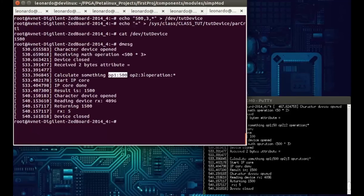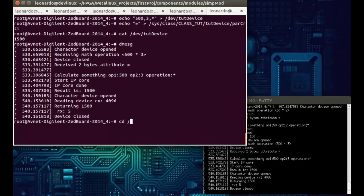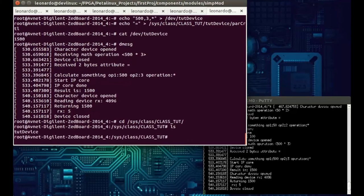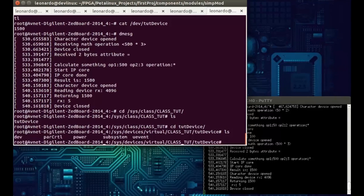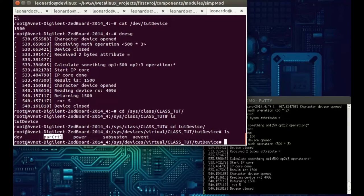If we go to /sys/class/class_tut/tut_device, we can see the files here. The par_control is the one we can write to — for instance our equals operator. By the way, in the past this was handled by ioctl, but that's no longer the preferred approach. It's better to send parameters through sysfs.